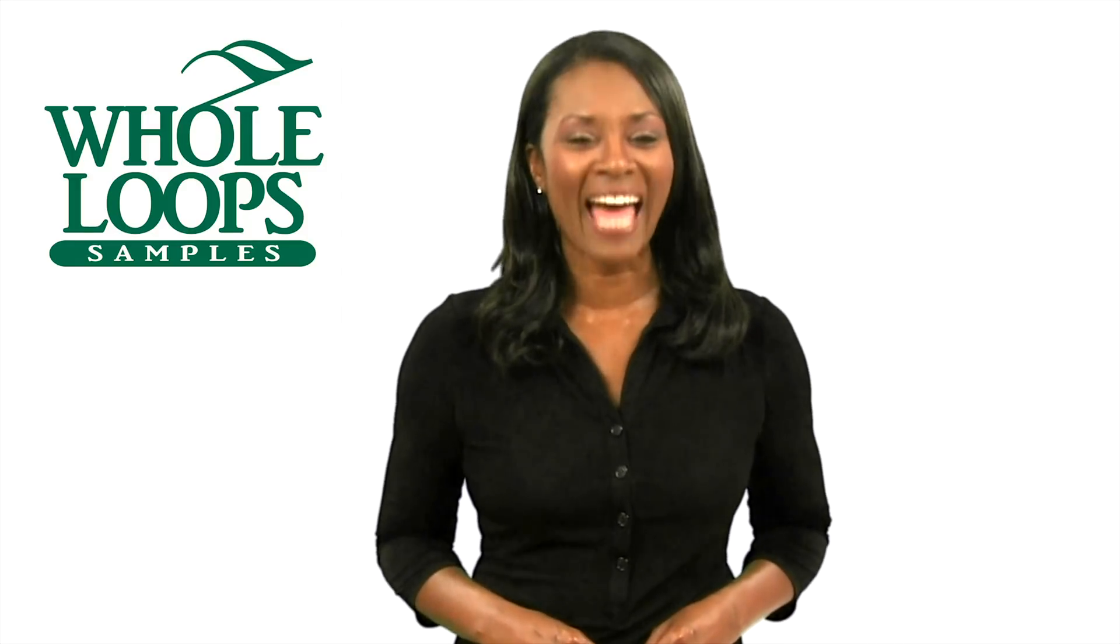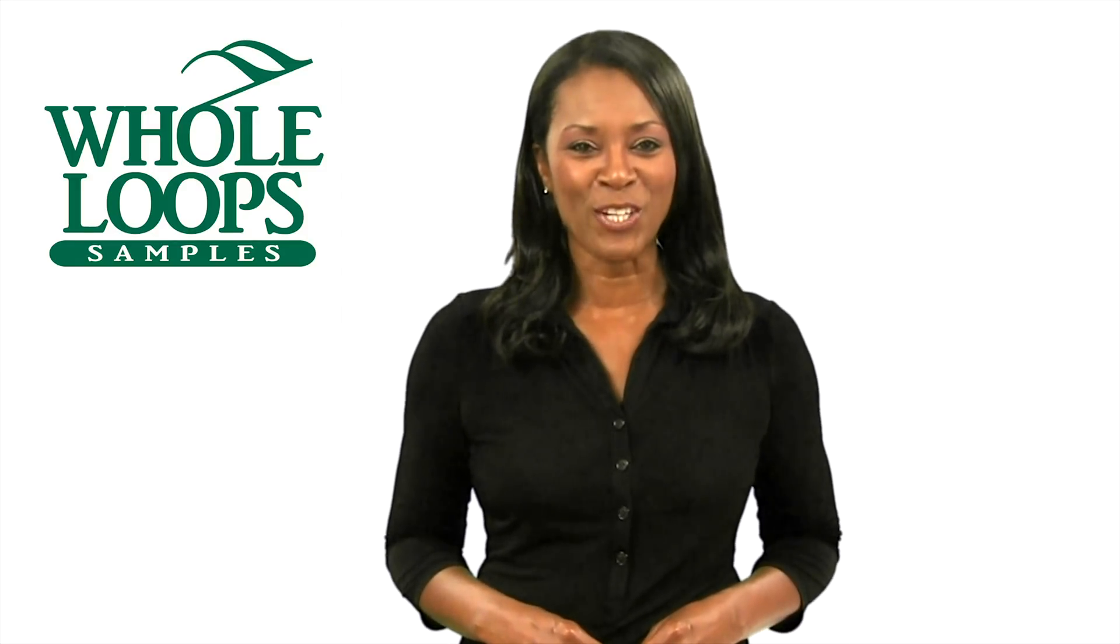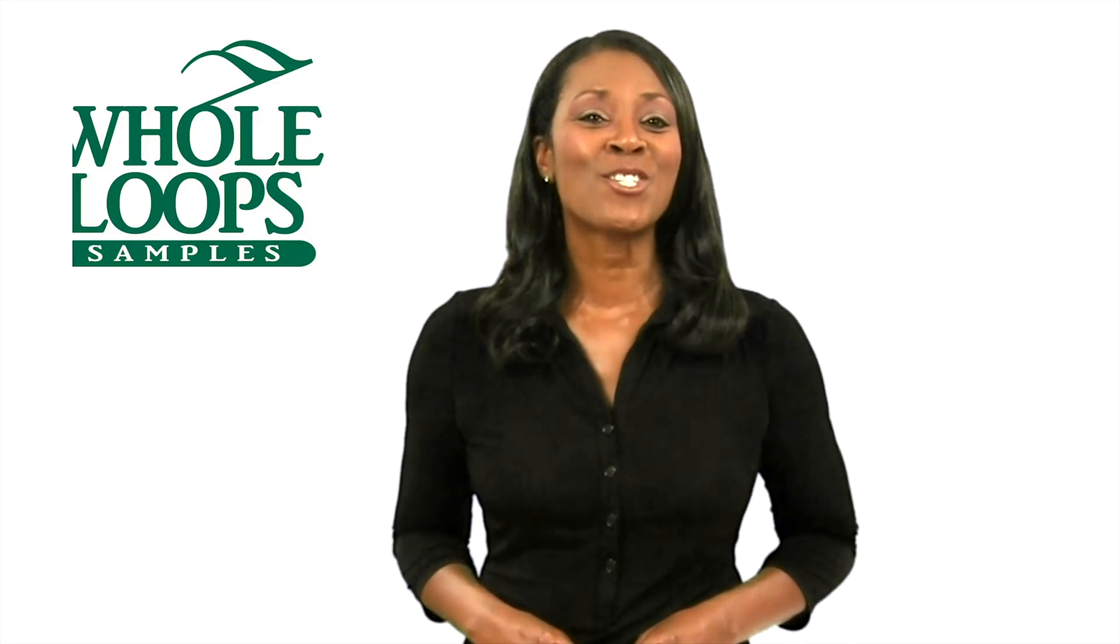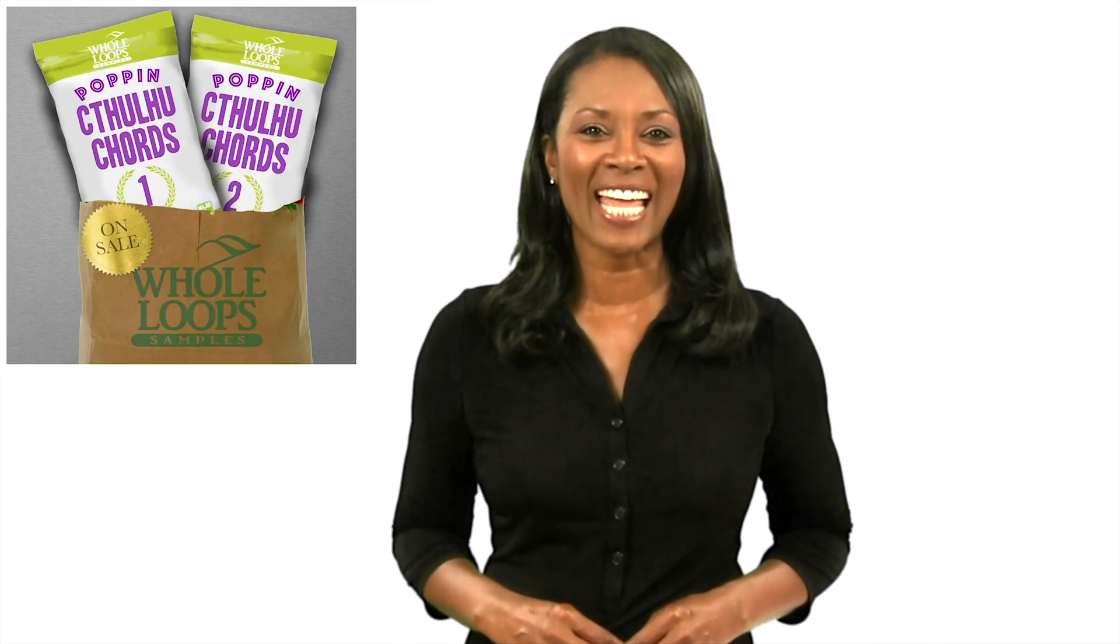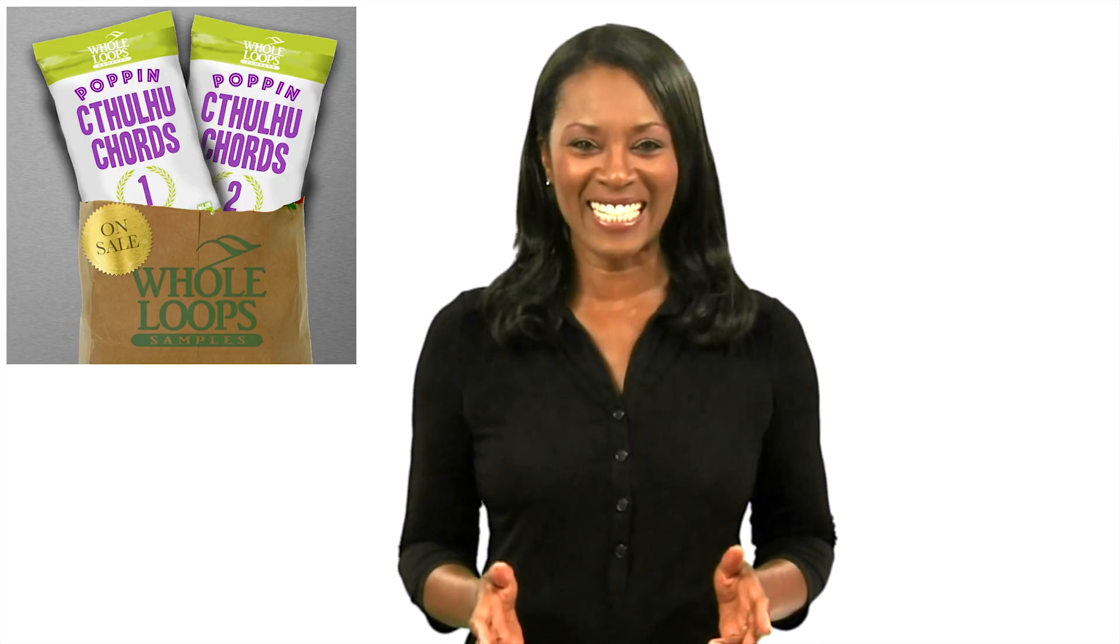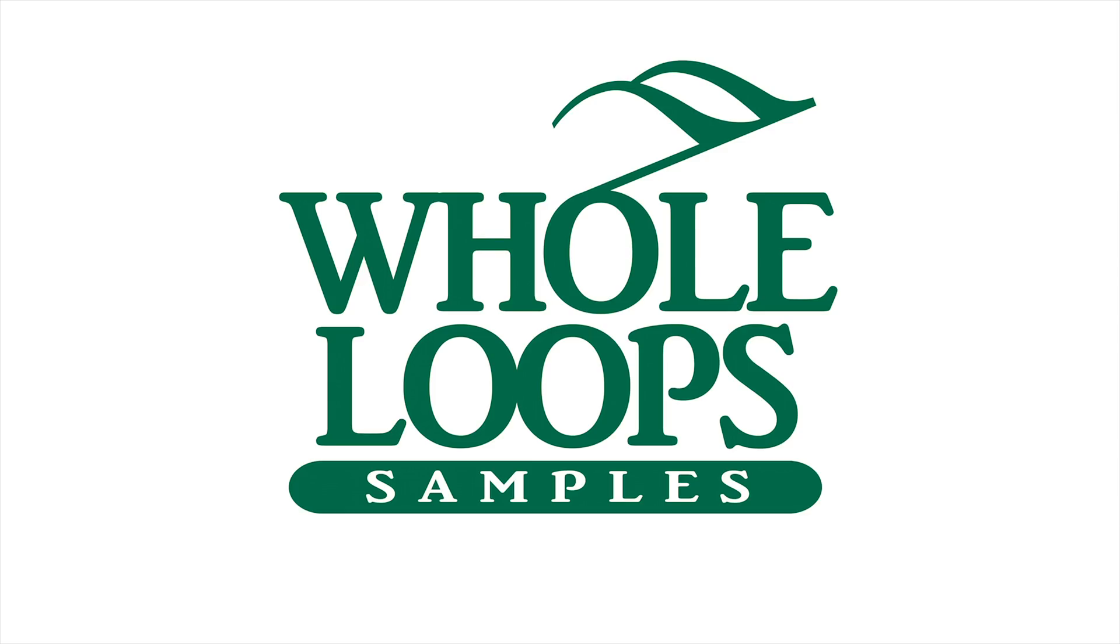Are you one of the millions of music producers who struggle with chord progressions? Do you find it difficult to make sense of all those confusing keys on your piano? Here at Whole Loops, we've got the solution for you. Introducing Poppin' Cthulhu Chords, the complete collection of major and minor chord presets for Cthulhu that will have you feeling like Beethoven in 10 seconds or less guaranteed. Poppin' Cthulhu Chords is available now only at wholeloops.com.